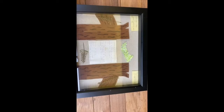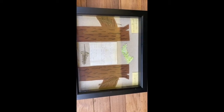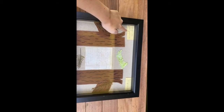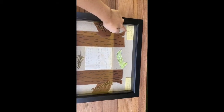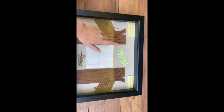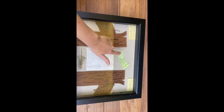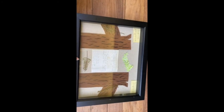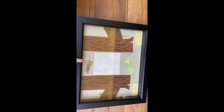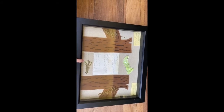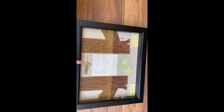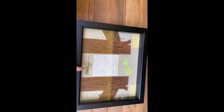Here is another view of my shadow box. I have my two scientific names — the resurrection fern and the live oak — and I have my painted resurrection fern and a real pressed copy of a resurrection fern that I took off of Sarah's tree and pressed between a book so that it wouldn't crinkle up.